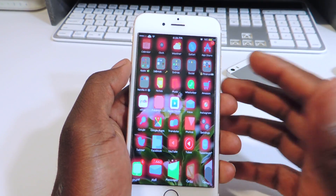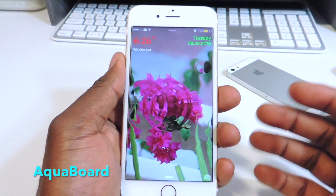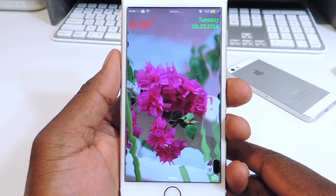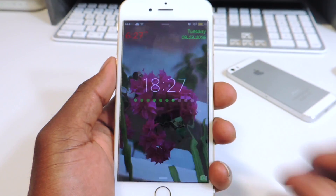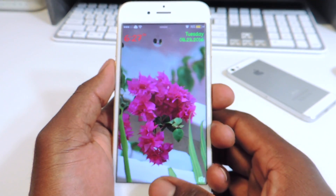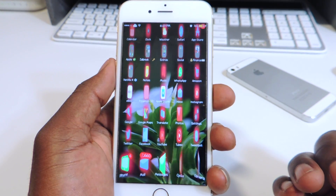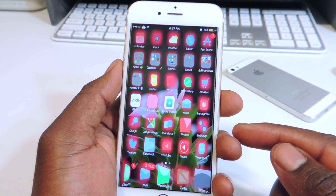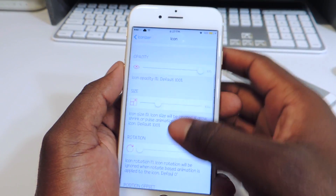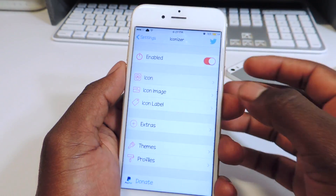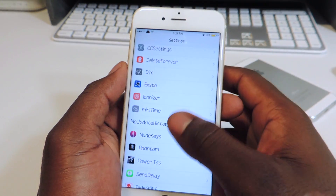My final one is called AquaBoard. This is a short video, so this is the last one. As you can see on the lock screen right there, that's done with AquaBoard. Open up the phone to see the whole effect going on in the background — that's done with AquaBoard. Let's disable that and go into AquaBoard settings.